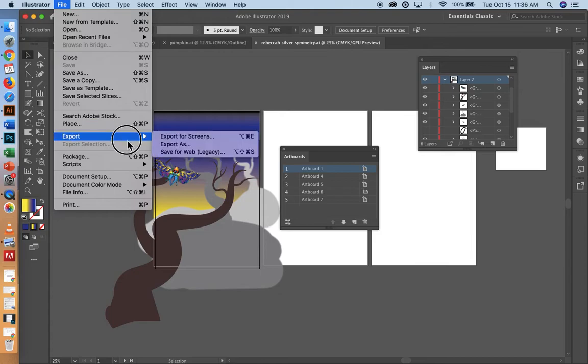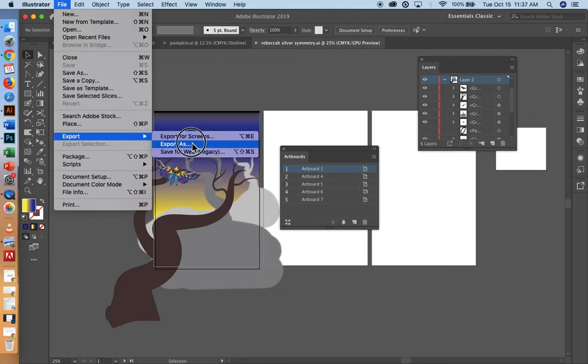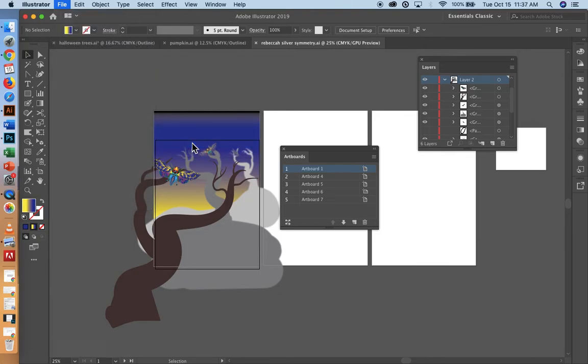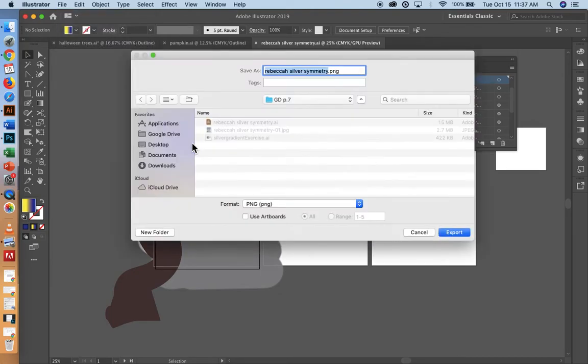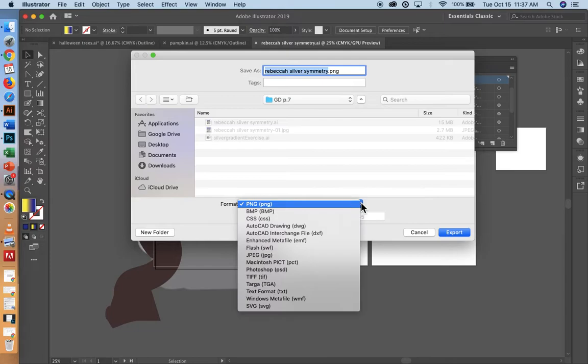And here's where it's important. You're going to go to export as, and this pops up and I'm going to call mine first name, last name, symmetry, and I'm going to save it as a JPEG.